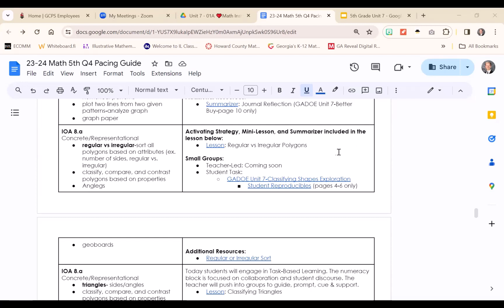Our work with polygons begins with a lesson on regular versus irregular polygons based on attributes, including number of sides, number of angles, and regular versus irregular. All the different polygons included in this unit are triangles, quadrilaterals, pentagons, and hexagons. At this point we are classifying, comparing, and contrasting polygons based on properties. That first day is really just a focus on regular versus irregular—it is a concrete and representational lesson.